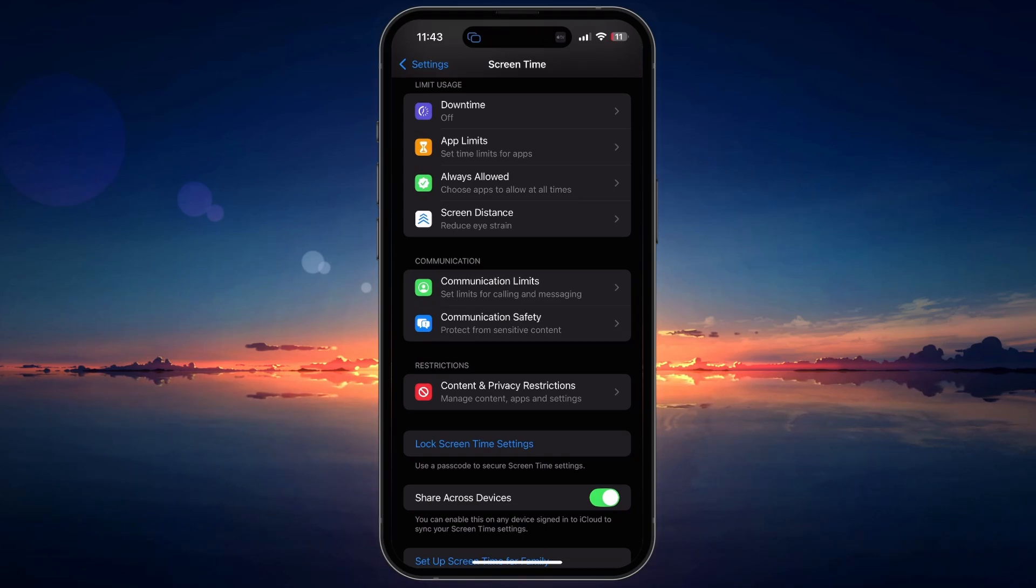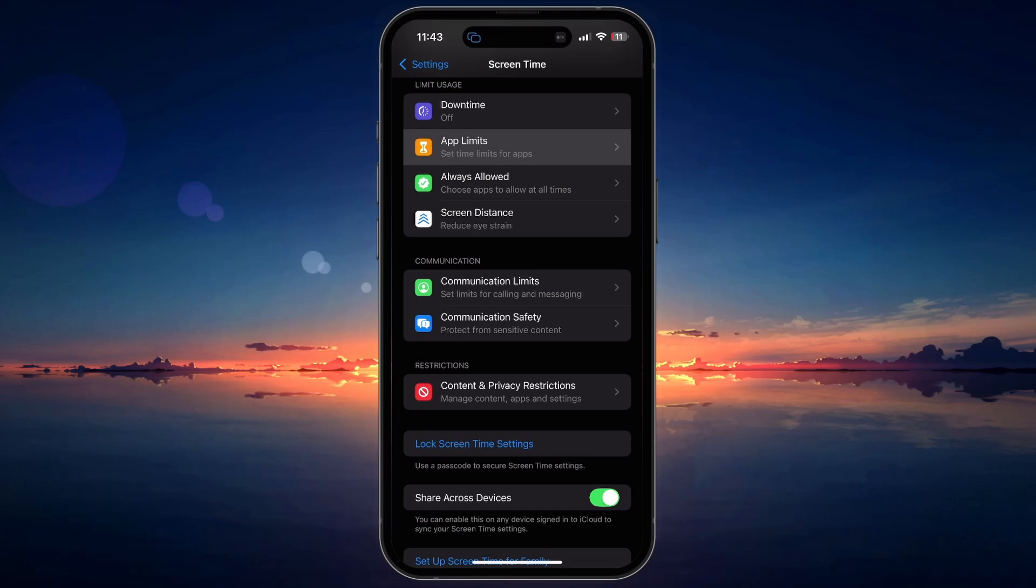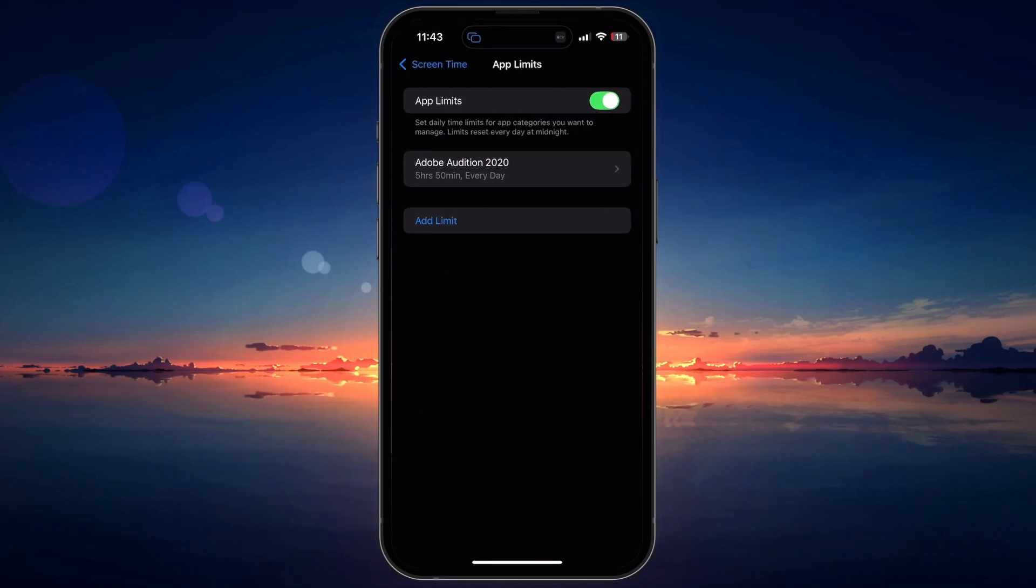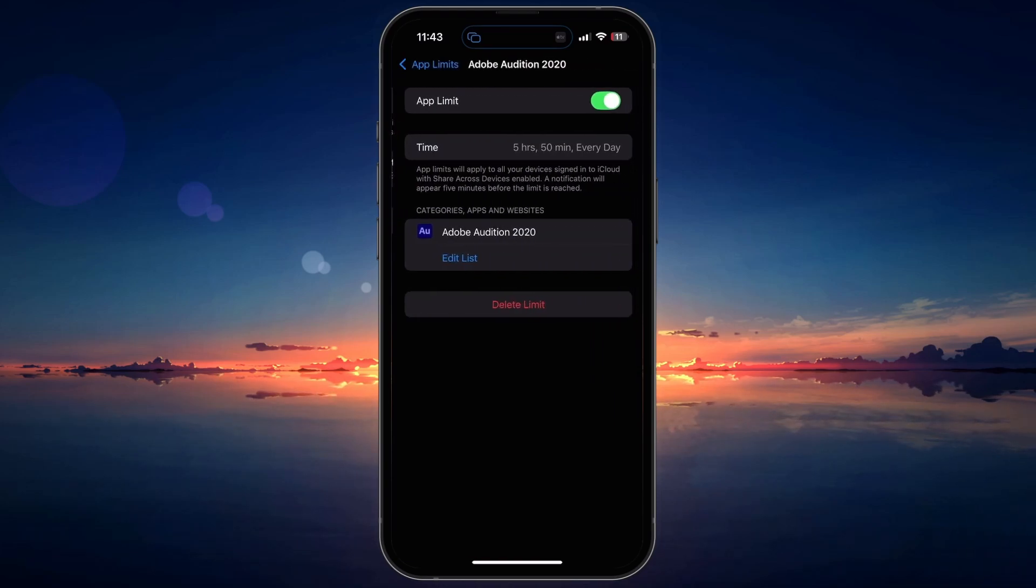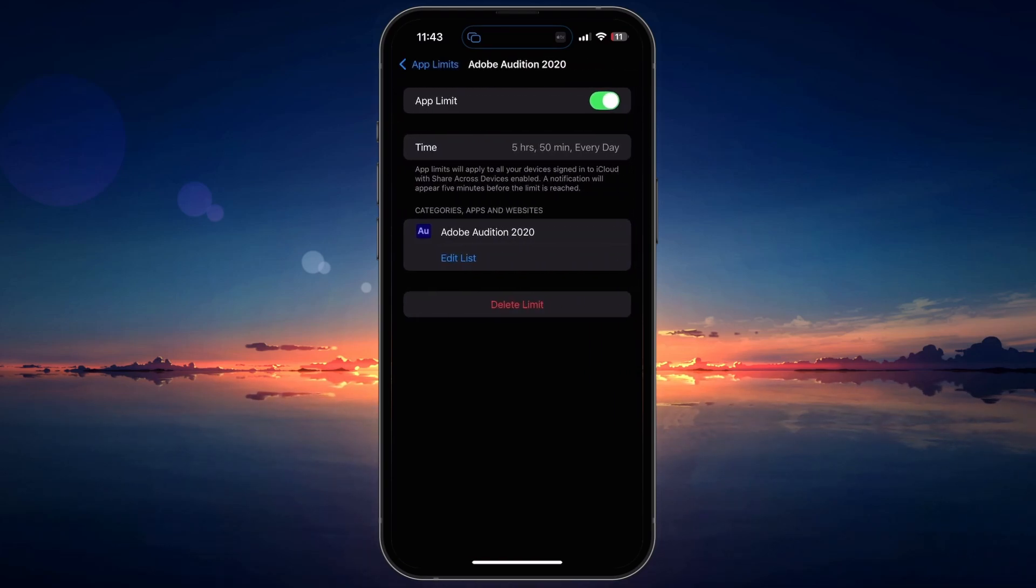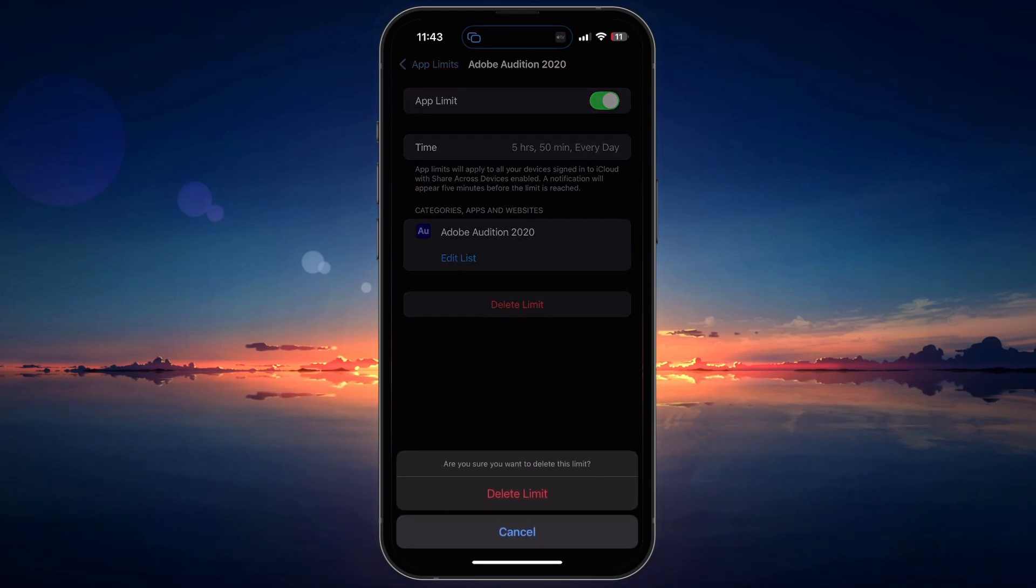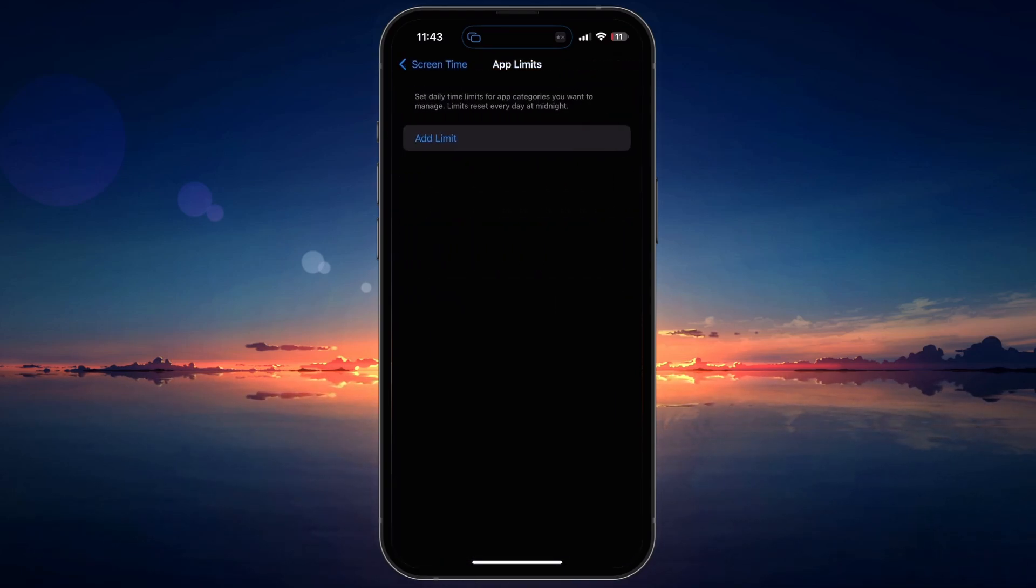Next, we will disable App Limits. In the Screen Time menu, tap on App Limits. If you have any App Limits set, you will see a list of them here. Tap on each limit and then tap Delete Limit at the bottom of the screen to remove it.